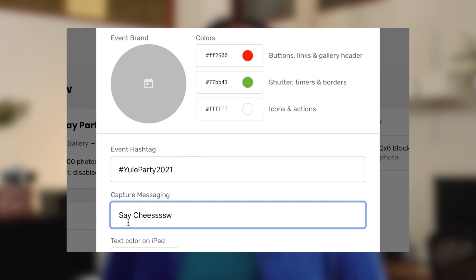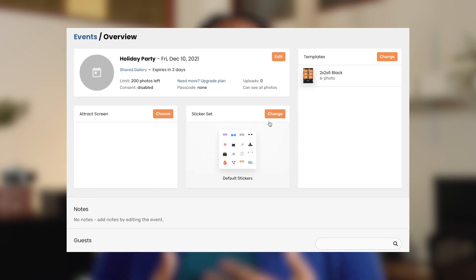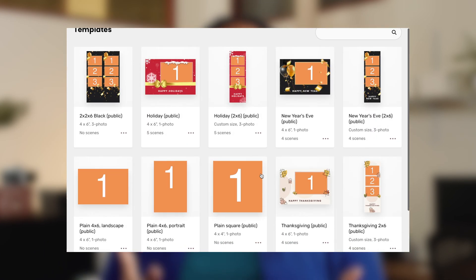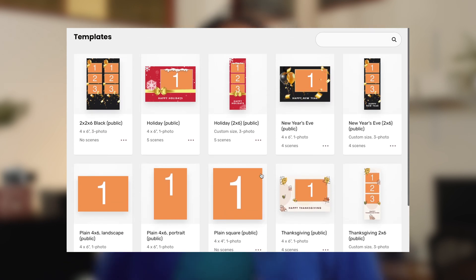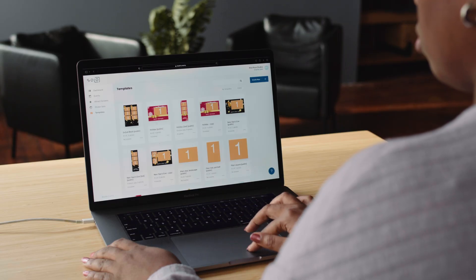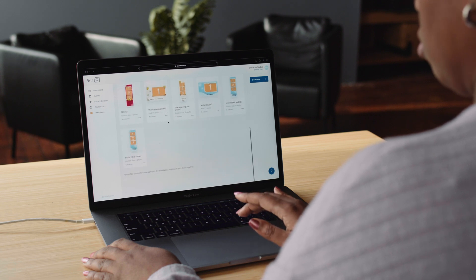Back in the overview, you can set your attract screen, sticker set, and templates that your guests can choose from. An attract screen is an automatic screensaver used to attract your guests when the iPad hasn't seen a face in a while. Templates control what the photos and videos captured by the app look like, and they contain your scene select backgrounds too, which the app uses for a green screen effect. Templates also tell the app how many photos to take. We've made a few templates for you, but you can easily create or upload your own on the website.